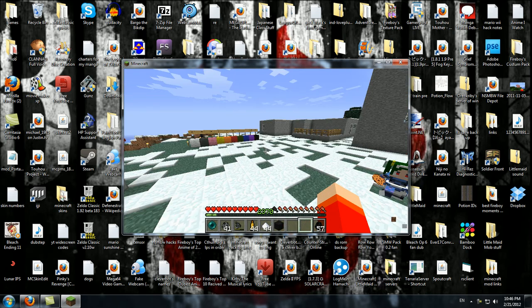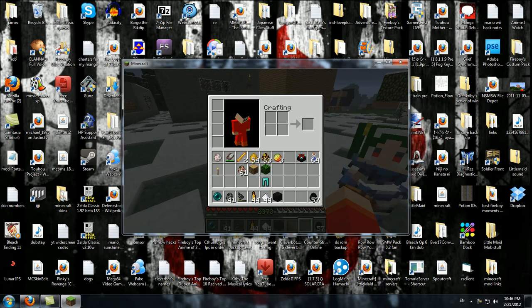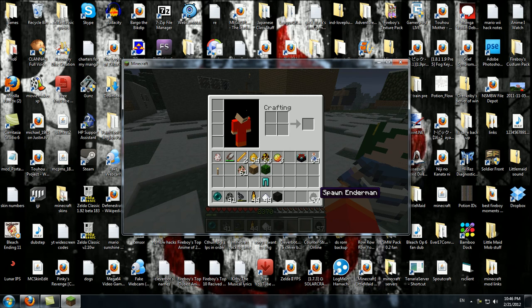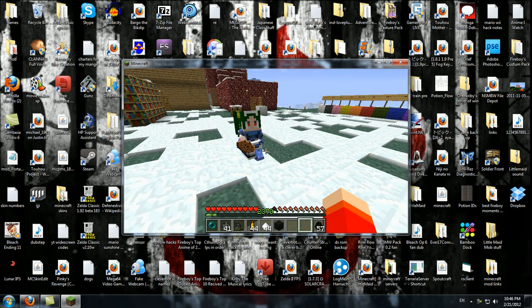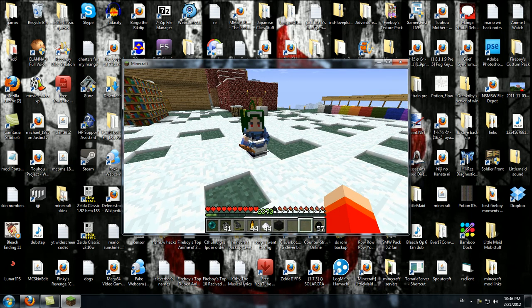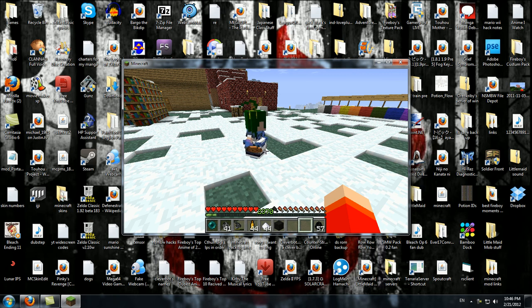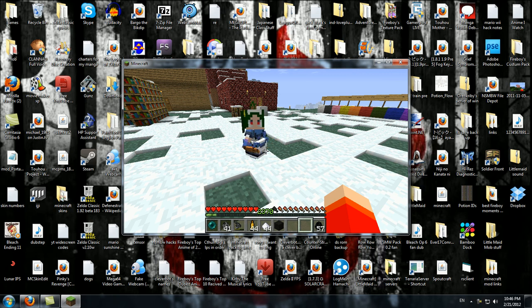But yeah, that is how to install... what is this? Oh, Enderman, that's nice. That is how to install the little maid mod. I hope that this has all been informative and you all have learned something from this. Anyway, see you all later.